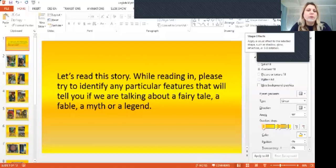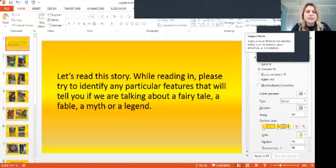Hi, year five. Today we will be reading another story from the Aztec tradition.